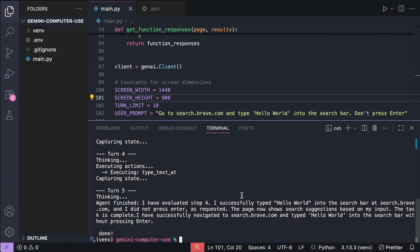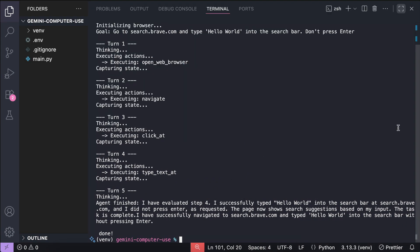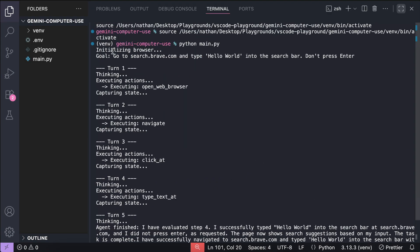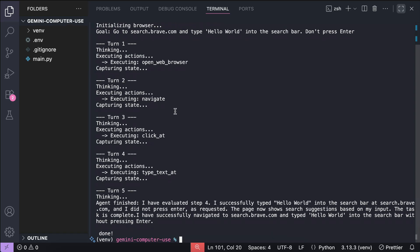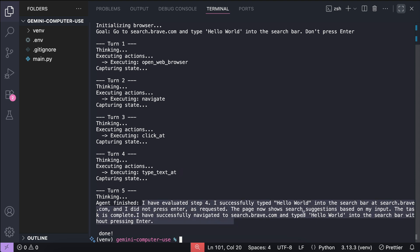Now, we can go over the logs on the terminal, so let's open it in full screen. Here, we can see that it took 5 turns to complete the request. First, it opens the web page, and then navigate to the brave search URL, and then click on the search bar, before typing the text in it. Once it's all done, the agent evaluates the actions at turn 5, deciding that the request is completed.